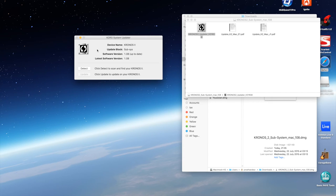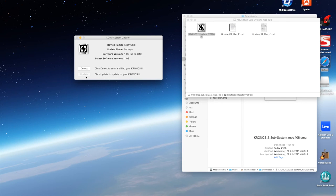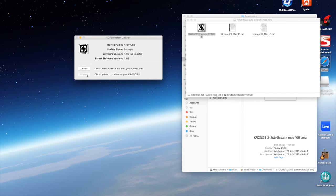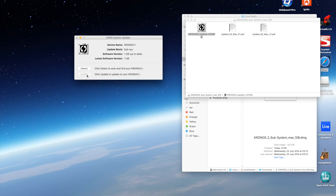If it didn't have the latest firmware on it, the update button would be available and I could then click on the update button and it would run through the update process on the Korg itself. But it looks like I'm in a good position, so I'm not going to go any further with that. I'm going to close this down.